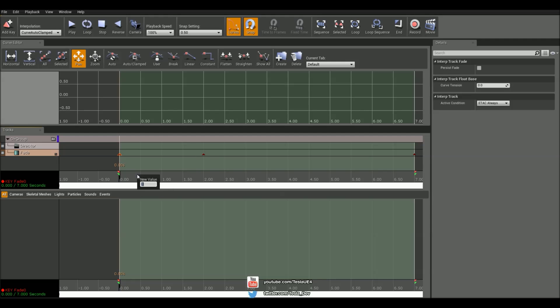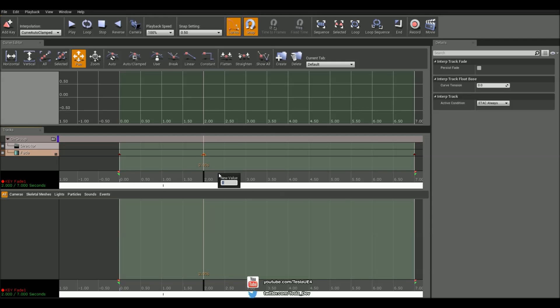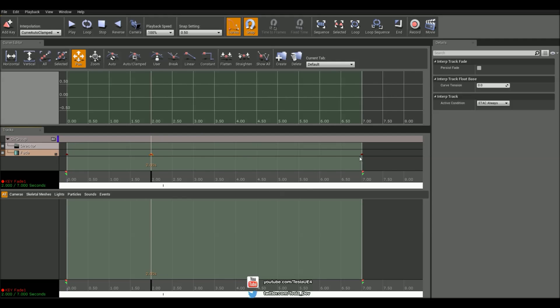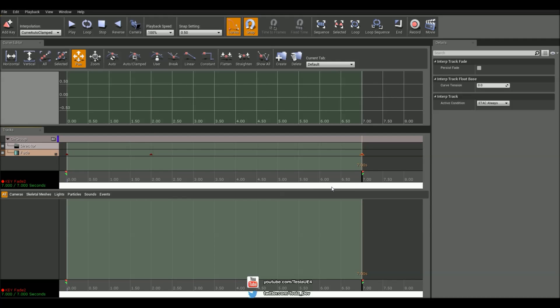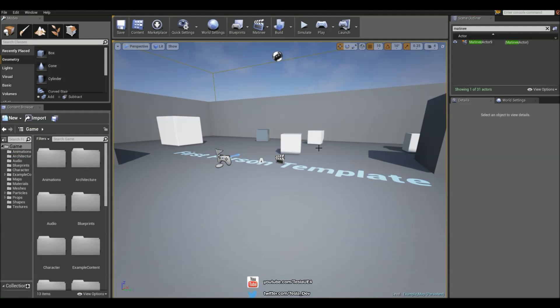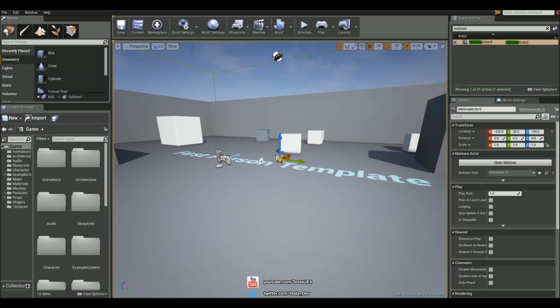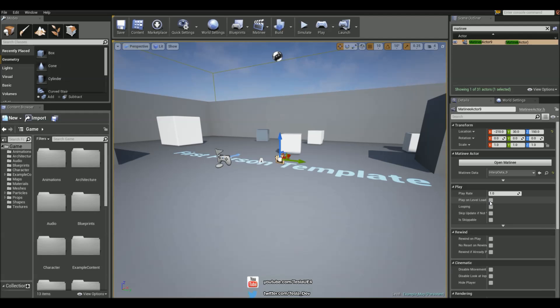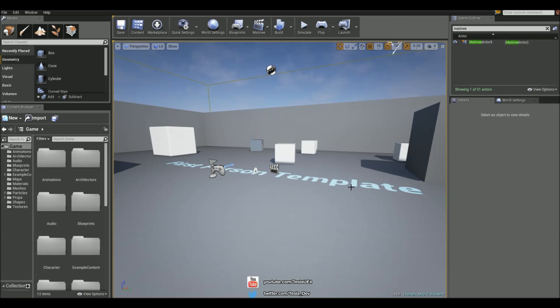So here I'm going to set this value to be one, and I'm also going to set this value to be one, and this final value I'm going to leave at zero. So it starts fading in after two seconds, and we're going to make sure that this plays as soon as the game starts.